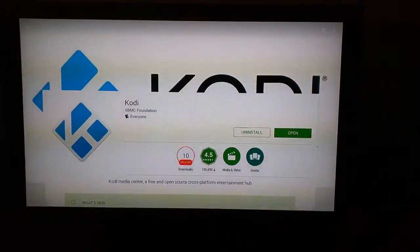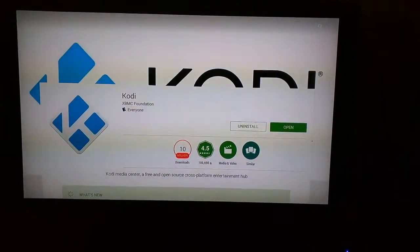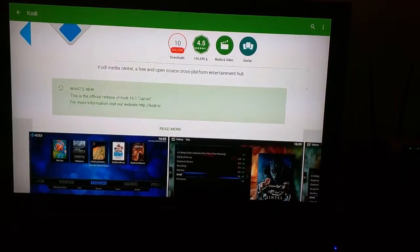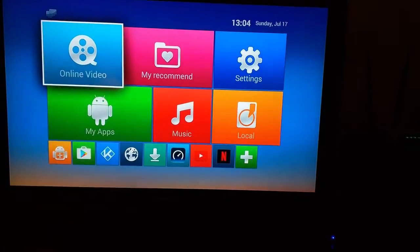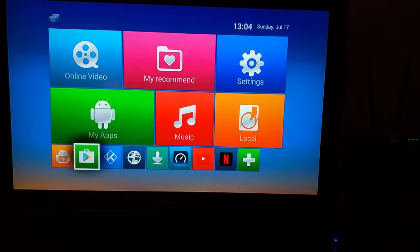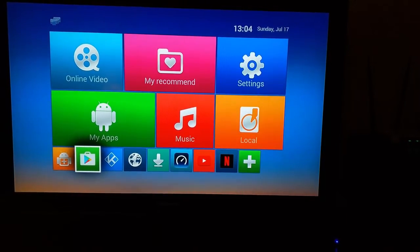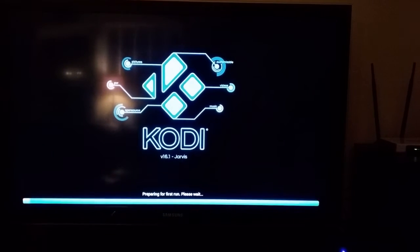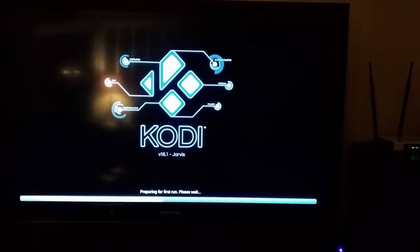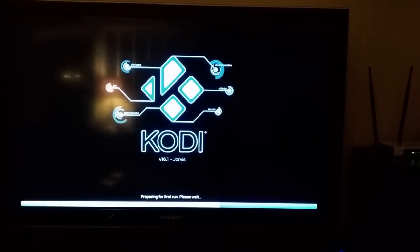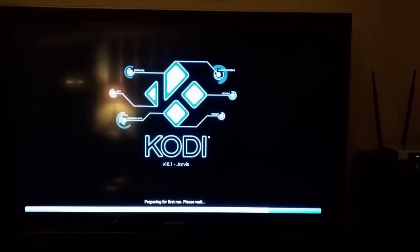And there you go — 16.1 Jarvis. So it did update. And that was simple enough. It took less than three and a half minutes.